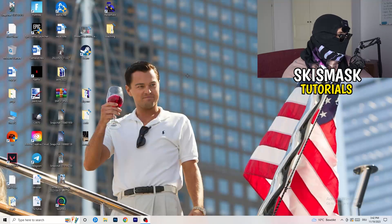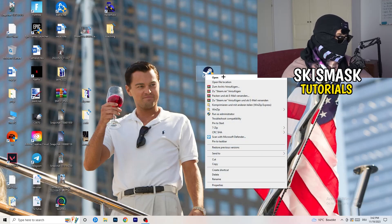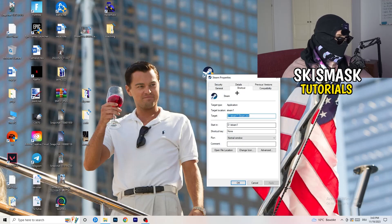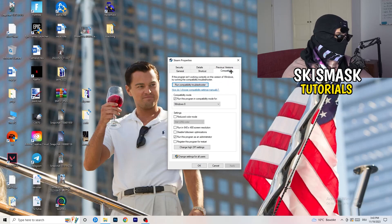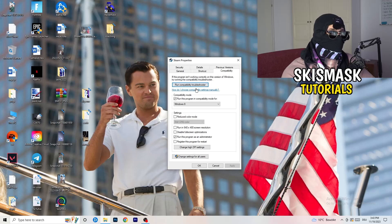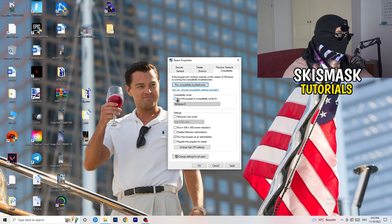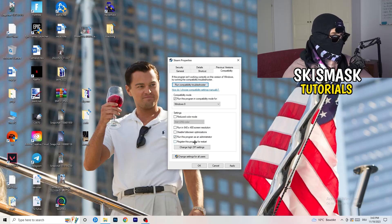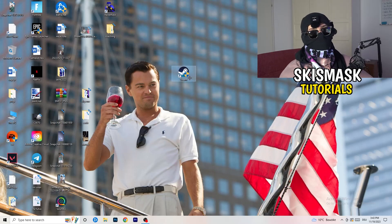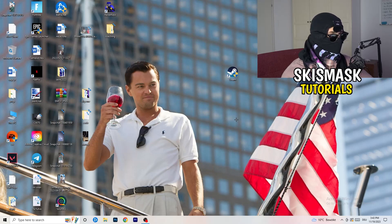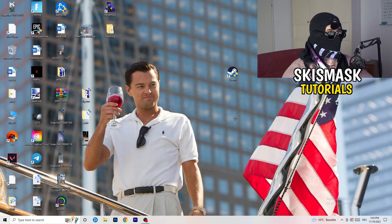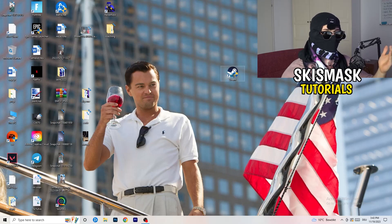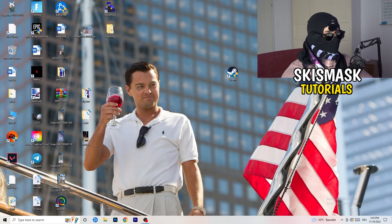Close Settings and find your game launcher — for me it's Steam. Right-click it and go to Properties, then click the Compatibility tab. Copy these settings: enable 'Run this program in compatibility mode for' the latest Windows version (for me Windows 8); disable Reduced Color Mode; disable Run in 640x480; disable Full Screen Optimizations; enable Run this program as an administrator; disable Register this program for restart. Click Apply and OK, then restart your PC. If that doesn't work, also apply the same compatibility settings to the game executable itself.